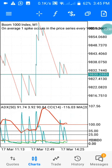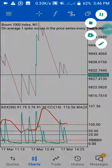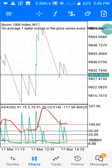In this video I'm going to share a secret that I use to take my spike every day. I'm going to show you the settings that I use on Boom 1000 and Crash 1000 to catch my spike every day. As you can see, I'm on my main chart, and I only use Window One to catch a spike.